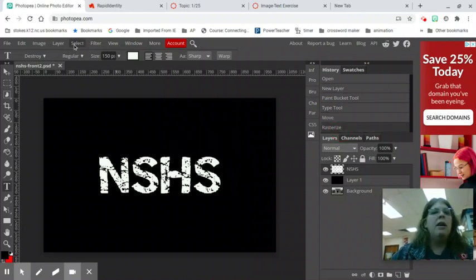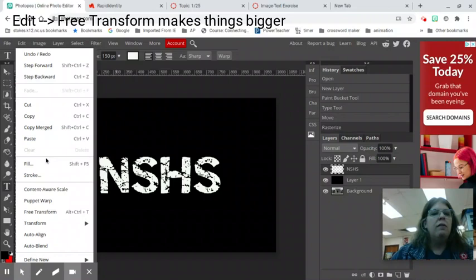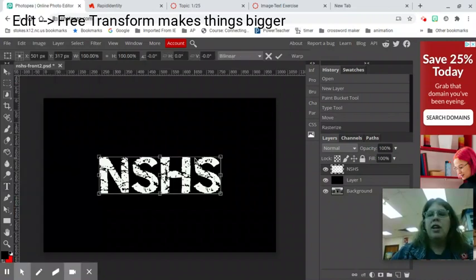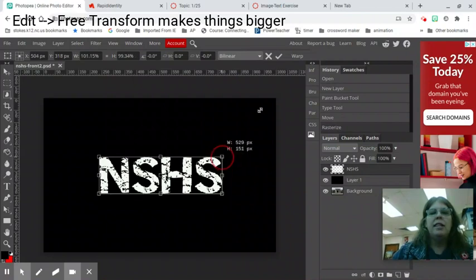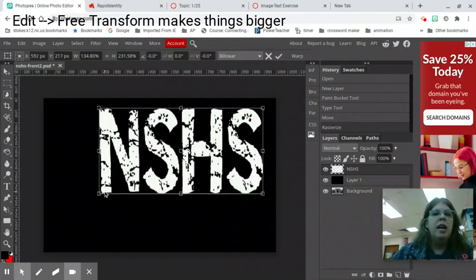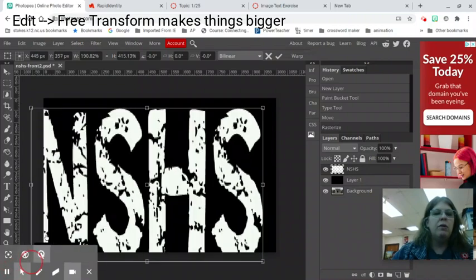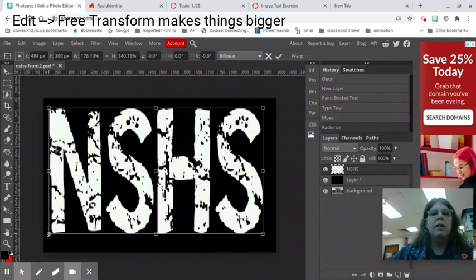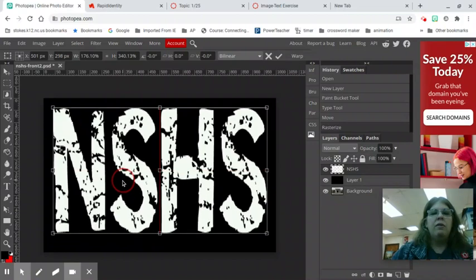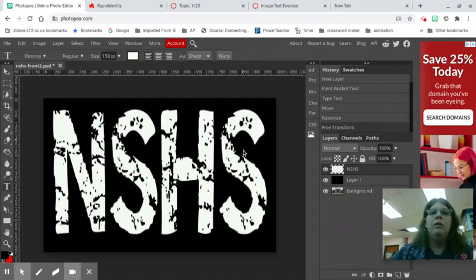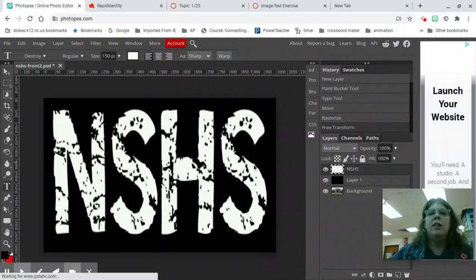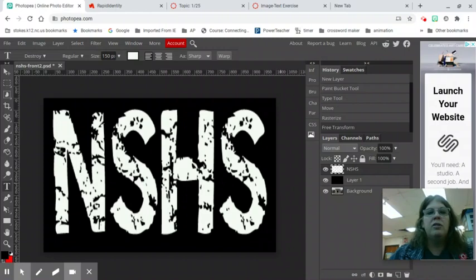I want to make this bigger so I'm going to go edit free transform. You can stretch this out. Normally I am not a big fan of stretch text I just feel like that is cringy but in this situation it's kind of what we're going for. Now the disadvantage of rasterizing text is if you look very closely at the edges it does get blurry. That is a disadvantage of rasterizing text.